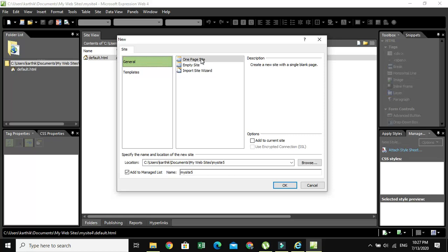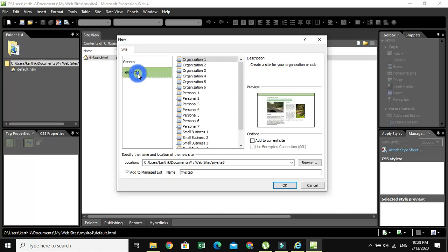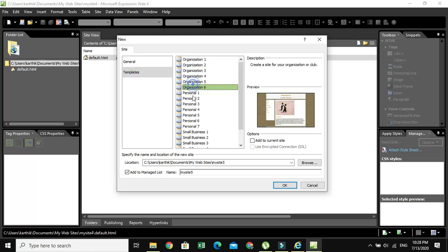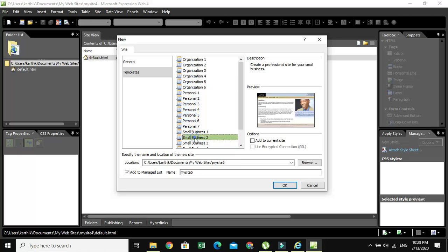One Page Site is where you want to create only a one-page website, and an empty site without any pages. And if you want to import a website, you can use this option. On the other hand, we have Templates. When you click on Templates, you can see a lot of built-in templates. We can use these templates too.